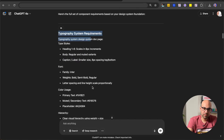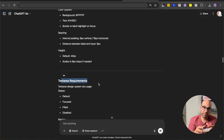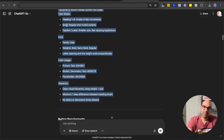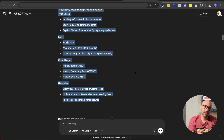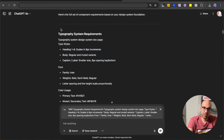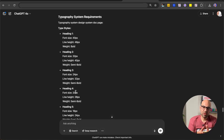I want to show one thing before we generate everything in UXPilot. In the typography system requirements, ChatGPT didn't add the sizes — it added the scale, body, caption — but I also want the specific sizes. So I select all the typography system requirement information, and add: 'add specific sizes to the typography system requirement.' Then the result shows Heading 1, font size, line height, weight — very detailed information about all the typography. Now you can take the generated information, modify it, and make it more accurate.